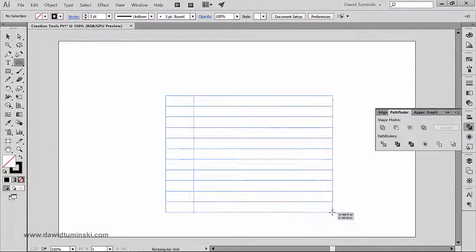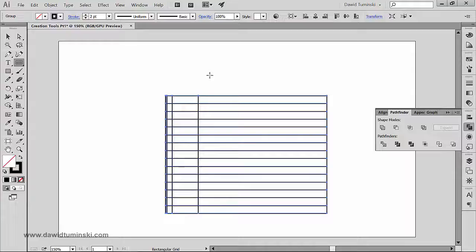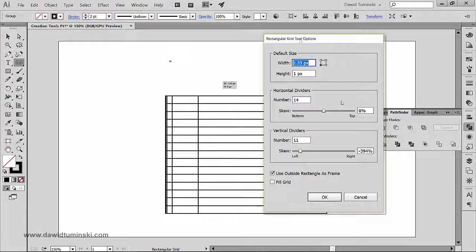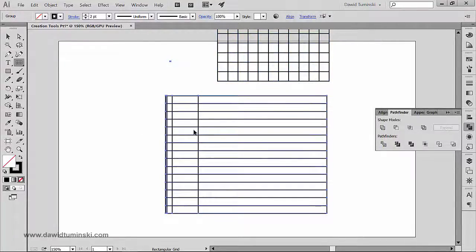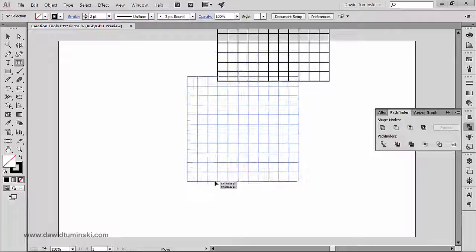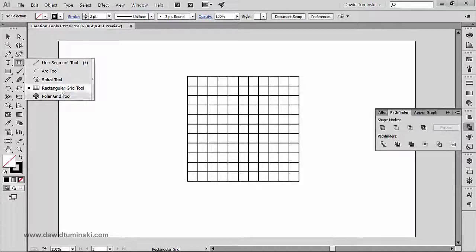To recap: when using the rectangular grid tool, you can change the number of horizontal and vertical dividers by pressing the up/down and left/right arrow keys while drawing. Play around with the dialog options to get proportionate rows and columns. You can access the dialog by clicking once on the artboard. In the next video we'll talk about the polar grid tool, which is great for creating charts — keep watching.